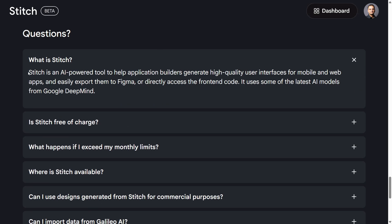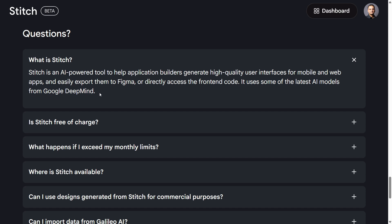Stitch is an AI-powered tool to help application builders generate high-quality user interfaces for mobile and web apps, and easily export them to Figma — which is an amazing feature — or directly access the front-end code. Behind the scenes, it uses some of the latest AI models from Google DeepMind, specifically Gemini Pro.